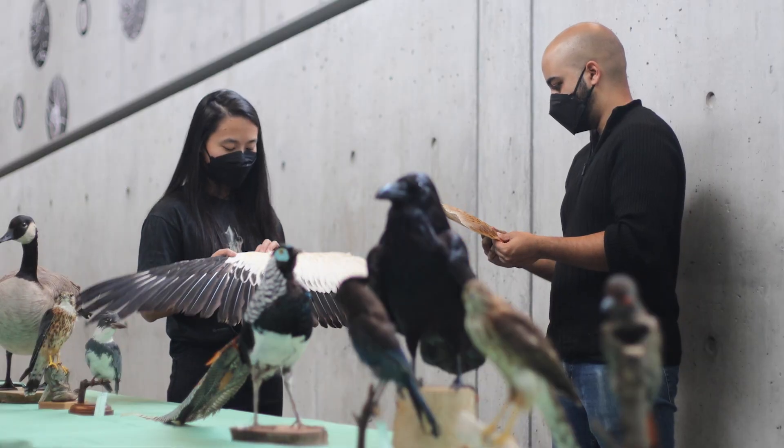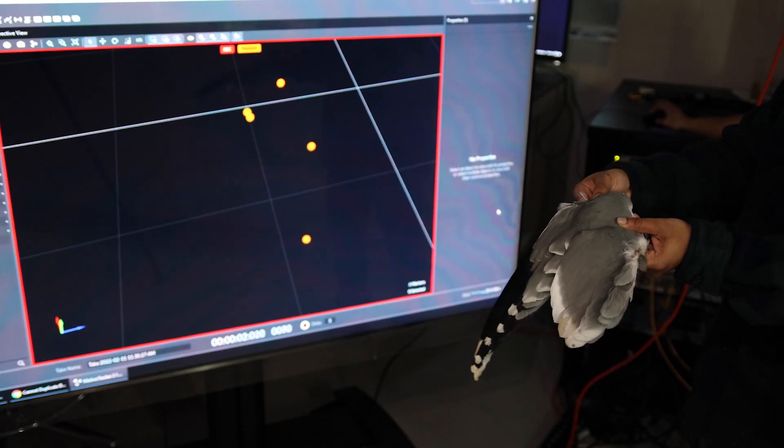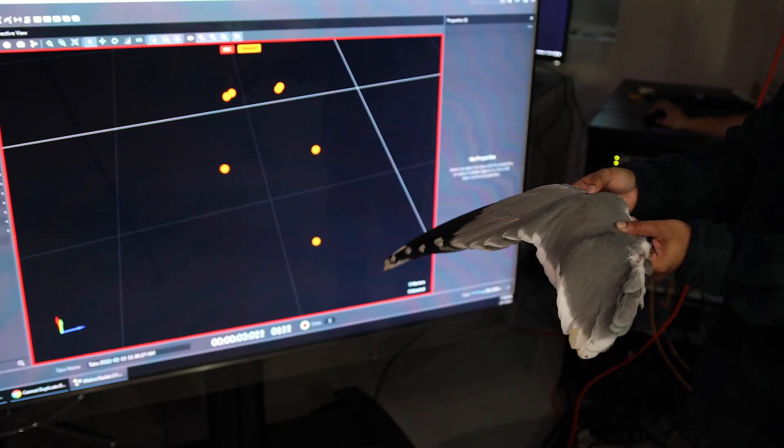My research involves a pretty fun mix of experimental work as well as computational work, which I think is very valuable. I get the opportunity to collect a lot of my data with actual bird specimens and sometimes actual birds.